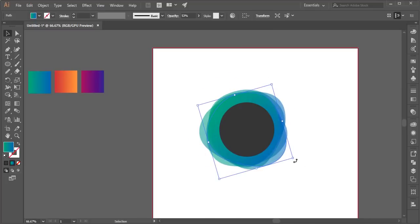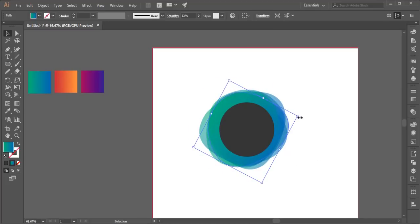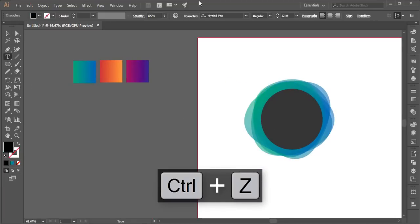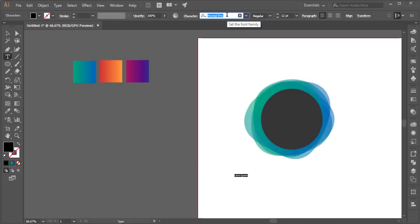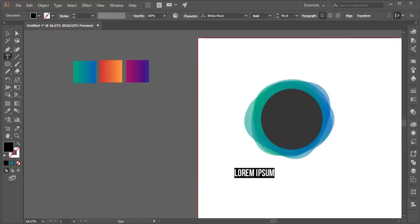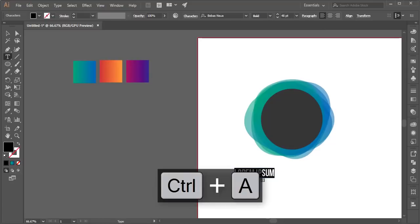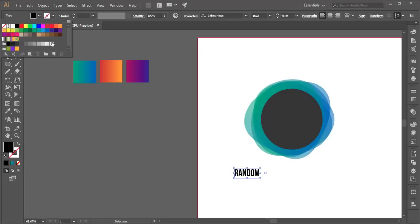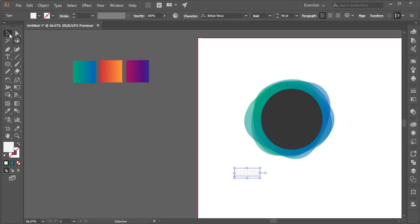You can rotate it and position it like that. Take the Text tool, use the Bebas font — Bebas is good. Make it bigger, around size 48, give it a random text, and make it white.